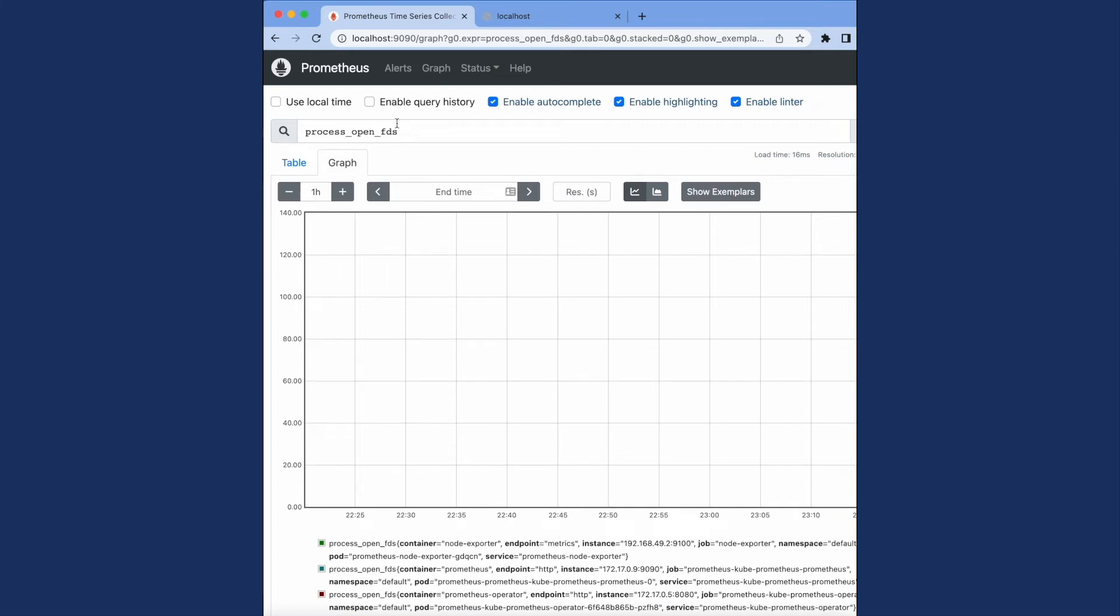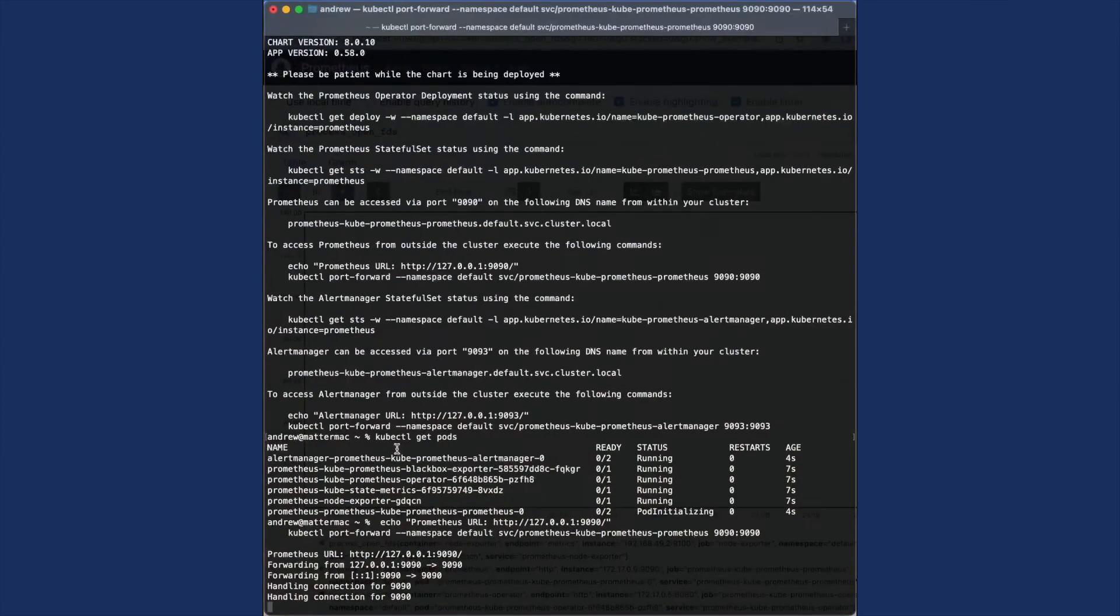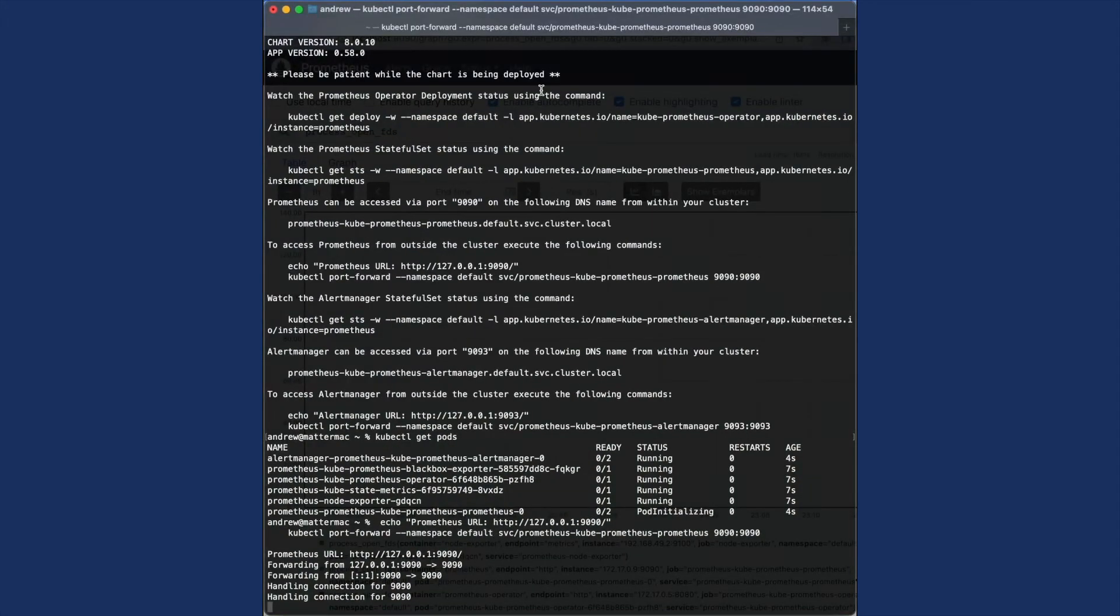Using Prometheus as a starting point, you can build robust applications that you can understand more fully. And now that we have Prometheus online, we can go back to our terminal.